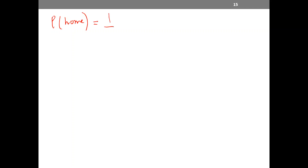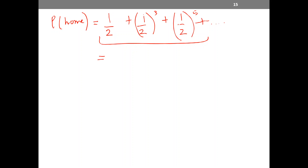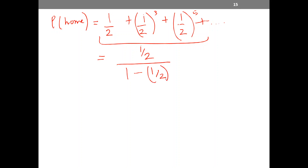The probability of going home is: one-half (for L) plus one-half to the fifth plus and so on. Using the geometric series formula — a divided by (1 minus r) — where a is one-half and r is one-quarter, this equals (1/2) divided by (1 minus 1/4), which simplifies to two over three. So the probability that the person reaches home is two-thirds.